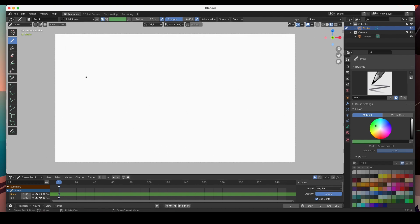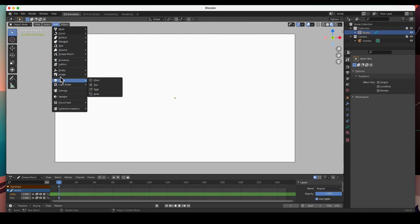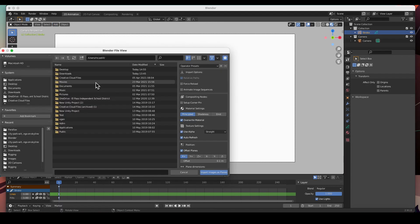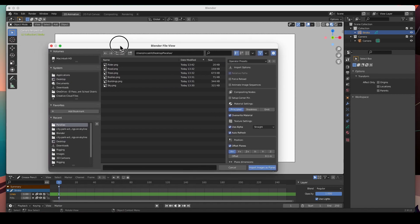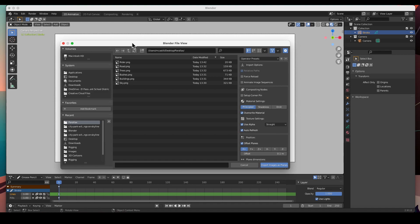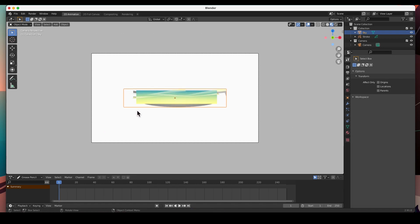Let's jump back into Blender and import these images. We're going to go to Object Mode, then the Add menu, and choose Images as Planes. I have a folder on the desktop. We need to import these in order from farthest in the background to the foreground — so the farthest background is the sky. Let's go ahead and import it. Here's my sky.